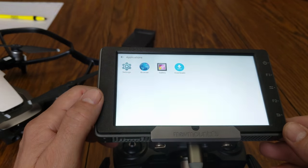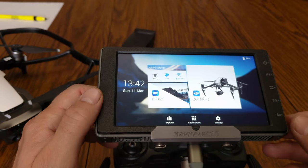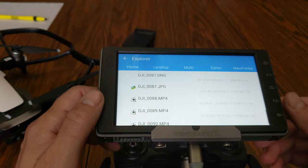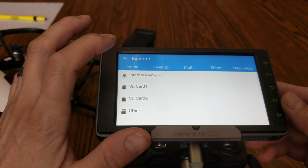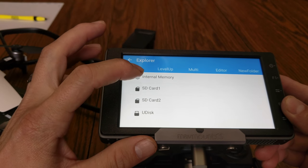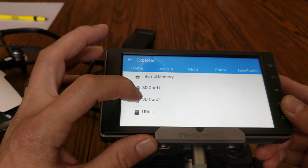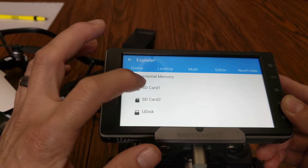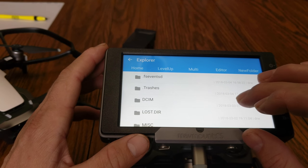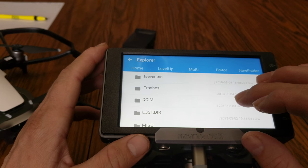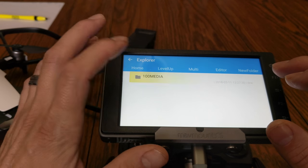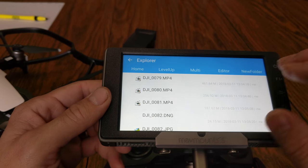Another easy way to get into it is to hit Explore. When you get to that main screen you'll see Internal Memory, SD Card 1, and SD Card 2. Since I know my footage is on SD Card 2, I go to DCIM, then the Media folder, and there they all are again.